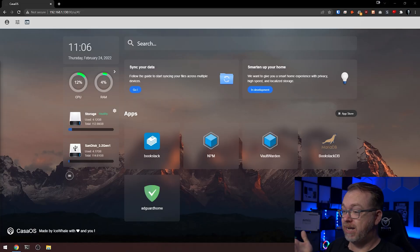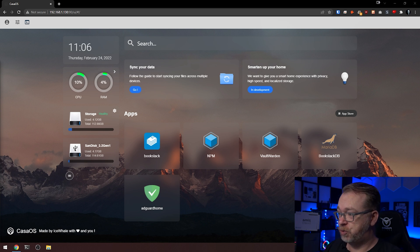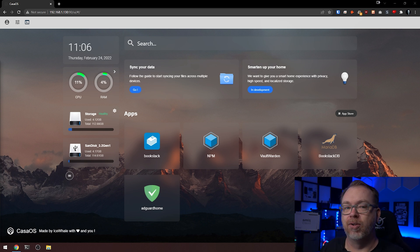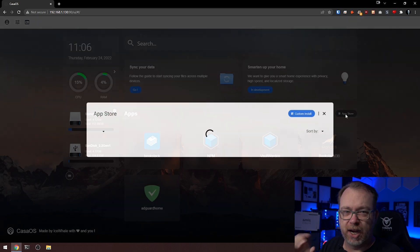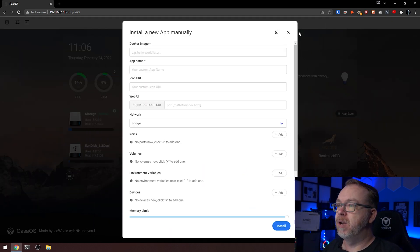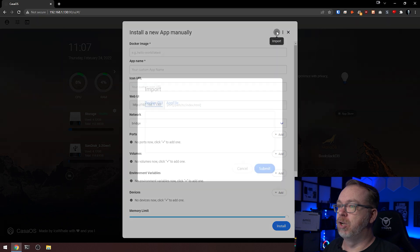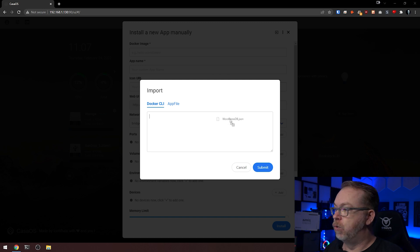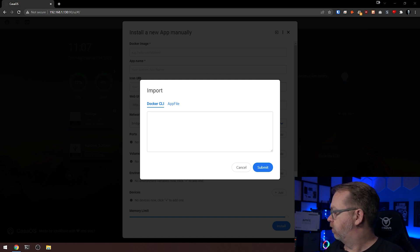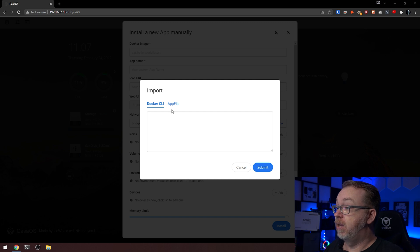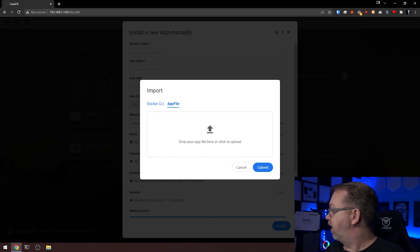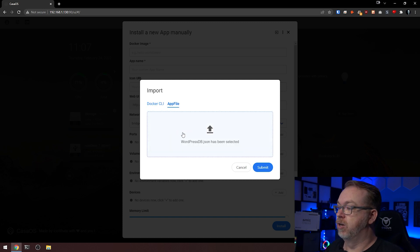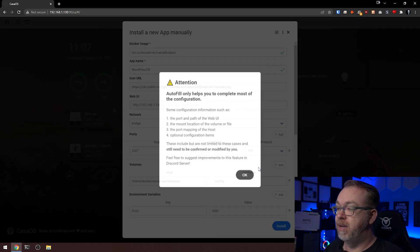Here we are on my CasaOS dashboard. Because we've already looked at how to install a database in a previous video, I'm going to cheat just a little bit and do a custom install with an import file I've got set up. I'll download this, drag it over, and then click Submit.